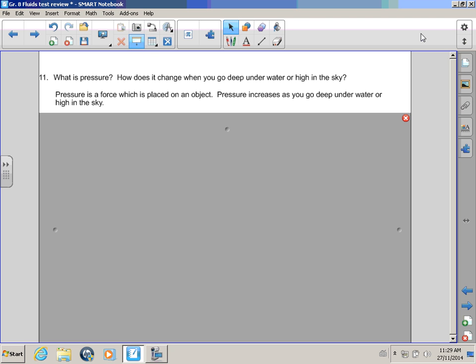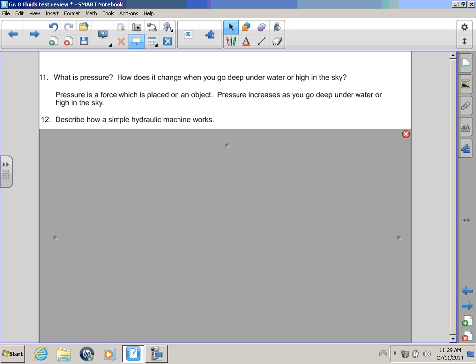Alright, Rocky! You give me your answer now! Okay! Pressure is a force which is placed on an object. Pressure increases as you go deep under water or high in the sky! Oh, yeah? Well, can you describe how a simple hydraulic machine works? You know something about making a liquid?